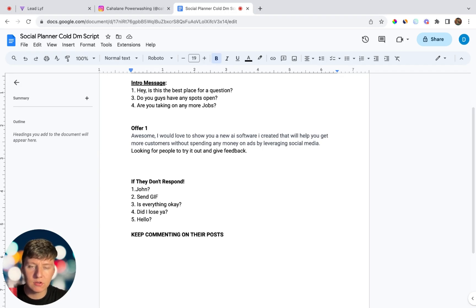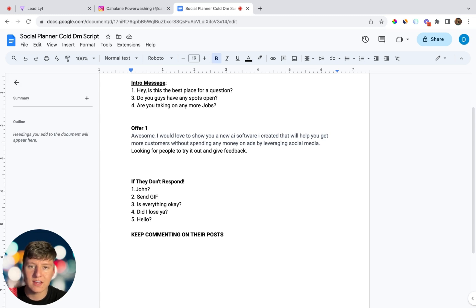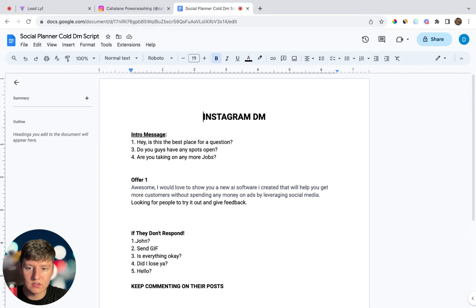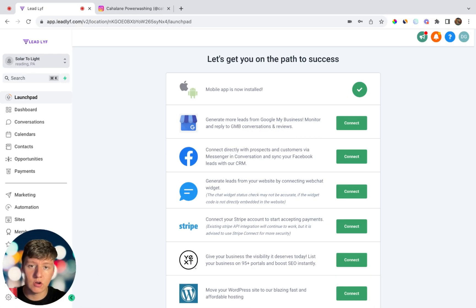Once the business owner responds to your offer, call them immediately. This is your intro call — use it to see if they're a good fit. Ask about services they've tried in the past, what their goals are, and whether they can afford you. At the end of the intro call, say you'd love to show them more and suggest jumping on a 30-minute Zoom call to walk them through everything A to Z. Then schedule a demo call where you'll demo your software or service. Rinse and repeat — message as many businesses on Instagram as possible until you reach your daily limit.